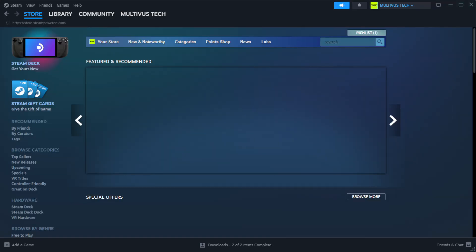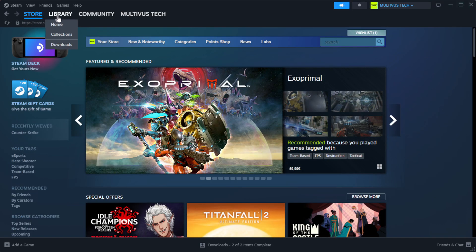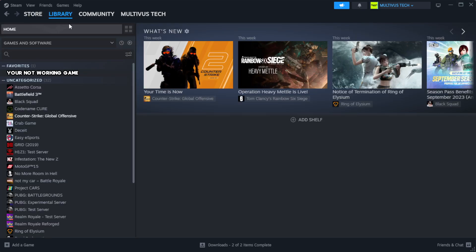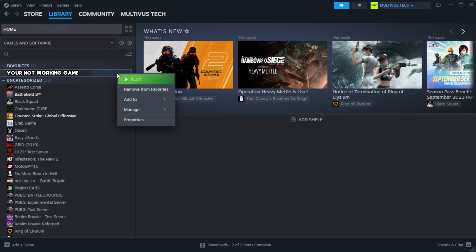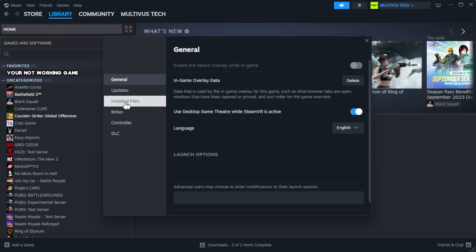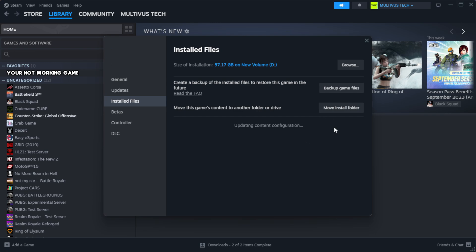Open steam. Go to the library. Right click your not working game and click properties. Click local files. Click verify integrity of game files. Wait.